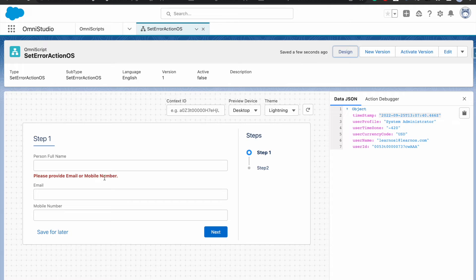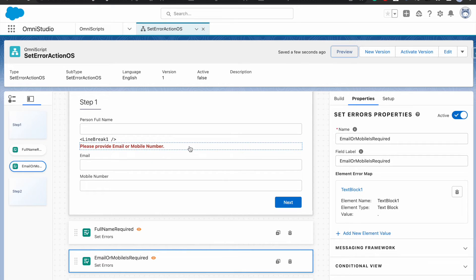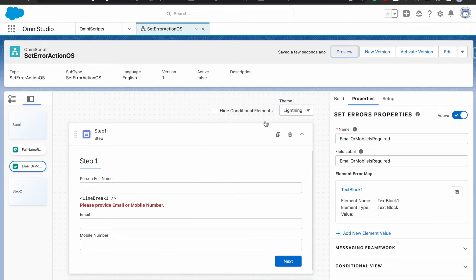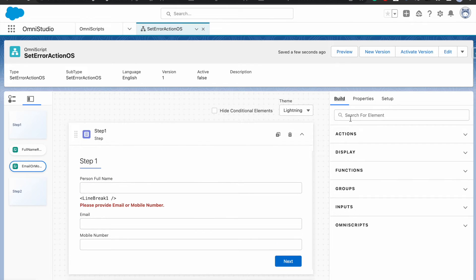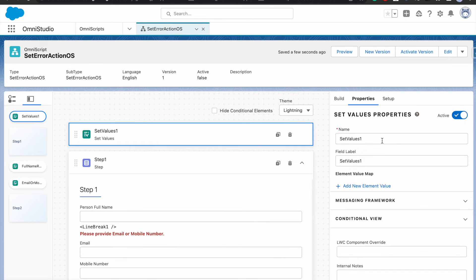If you preview this, you'll see the error message is showing even though you haven't done anything — and we don't want that. We want the message to appear only when the user is not providing either field and clicks next. To handle this, we need to do some tricks using a set values element.